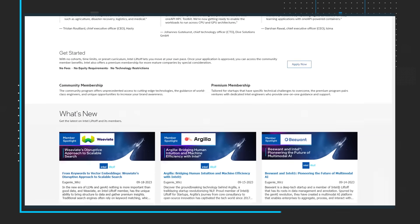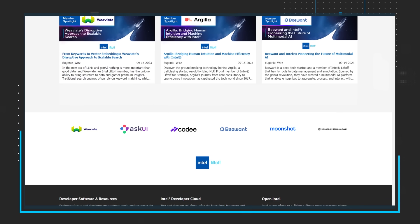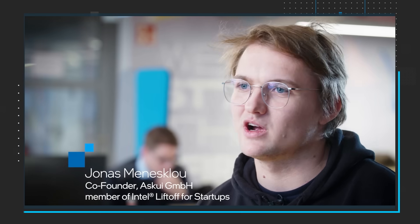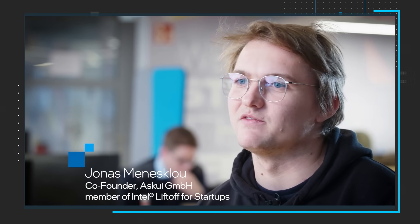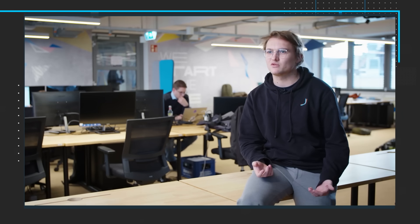Watch the two videos we recently released on the Intel Software YouTube channel. In the first video, discover how AskUI leverages the innovative OneAPI ecosystem to drive their AI capabilities. This video offers a deep look into how the power and flexibility of OneAPI are instrumental to AskUI's breakthroughs in the AI space.